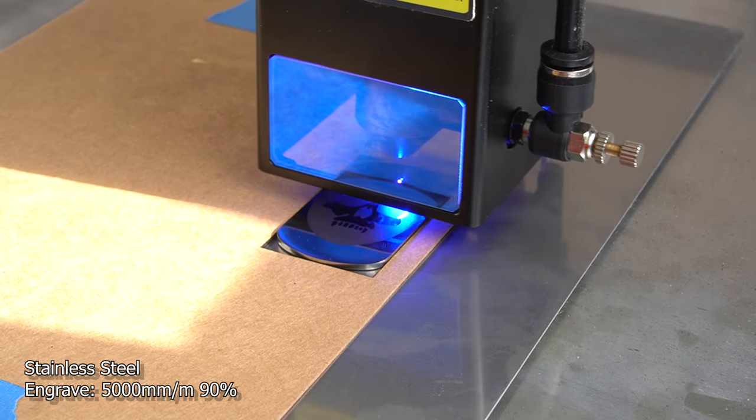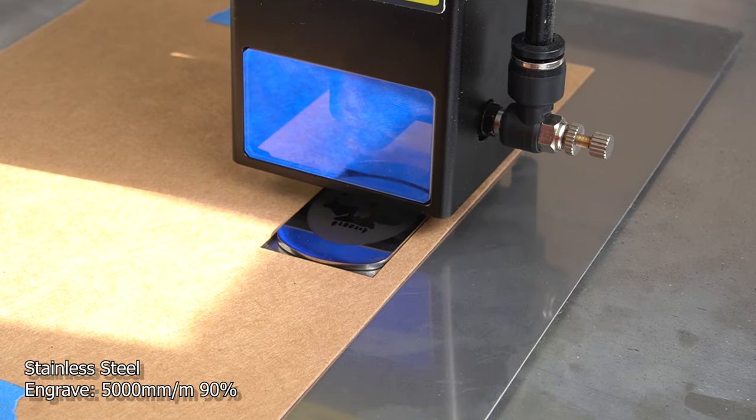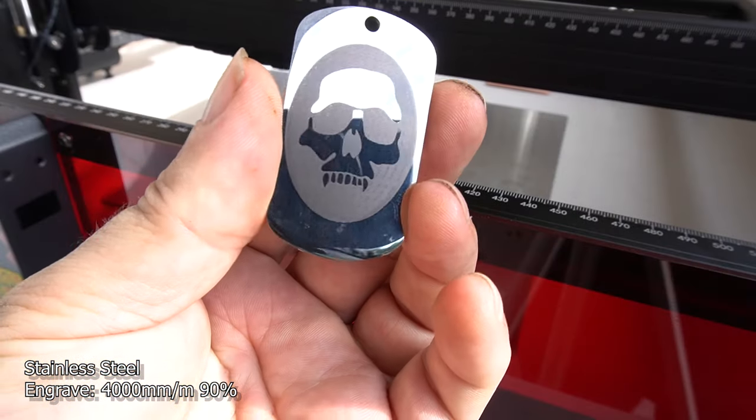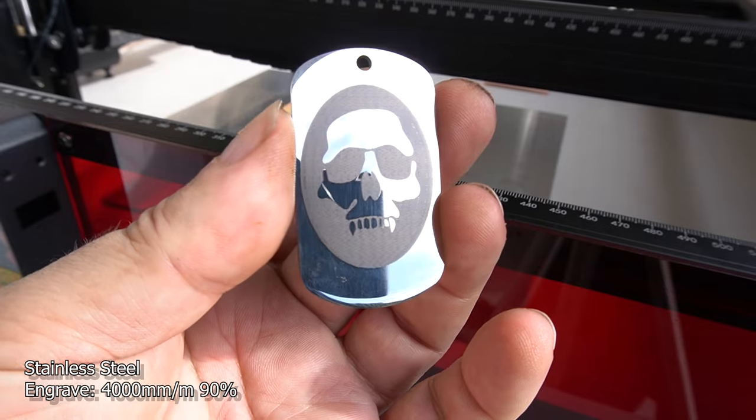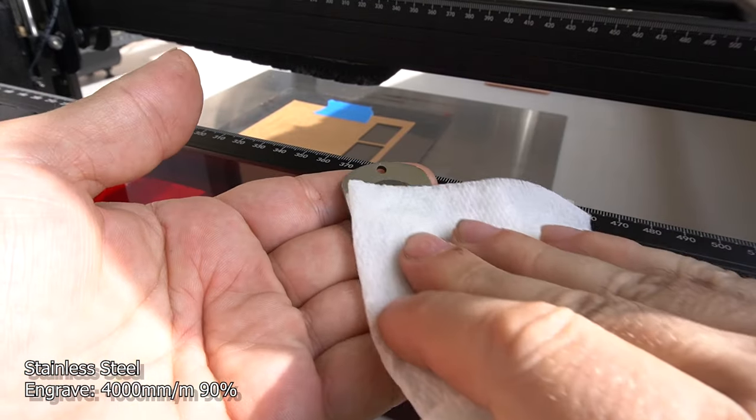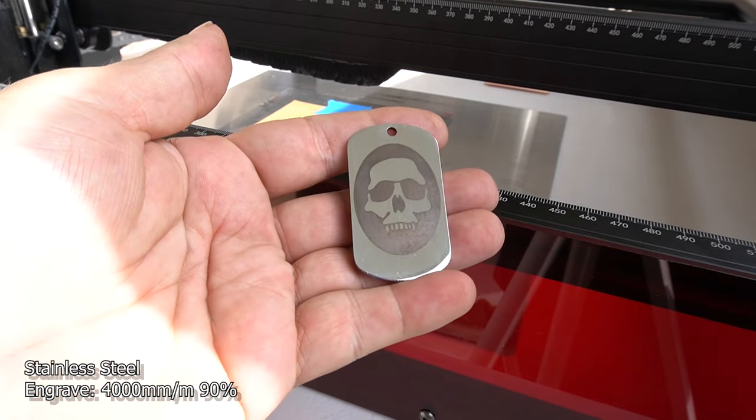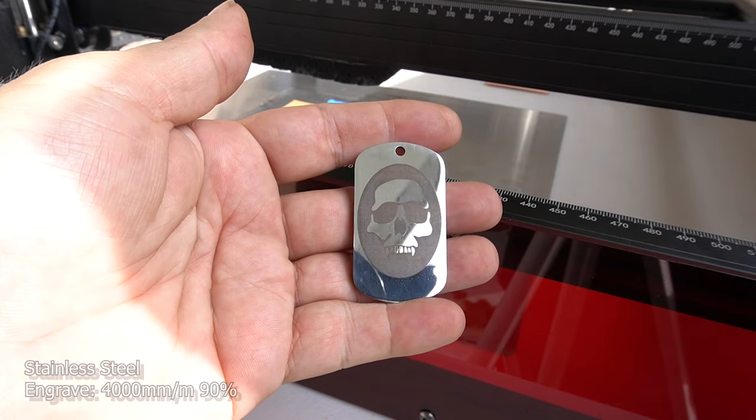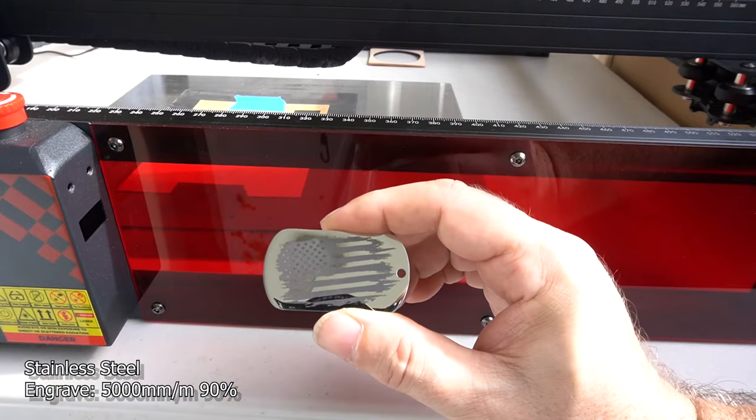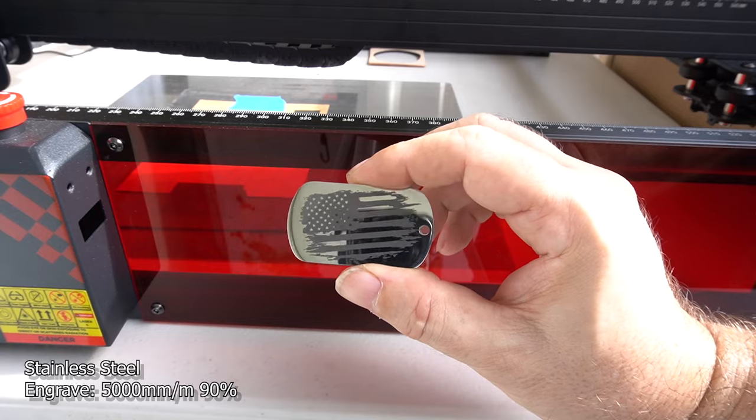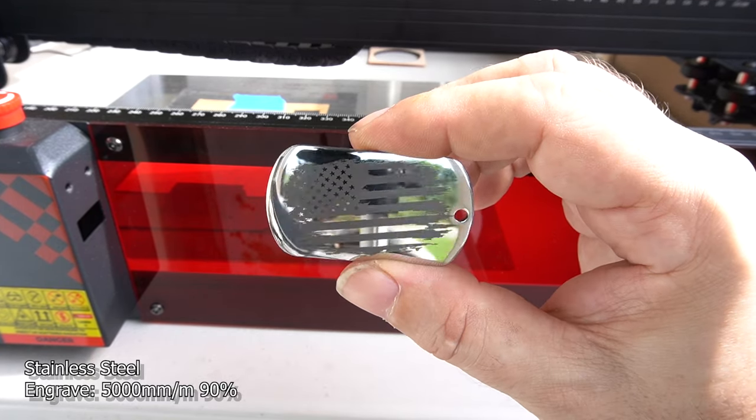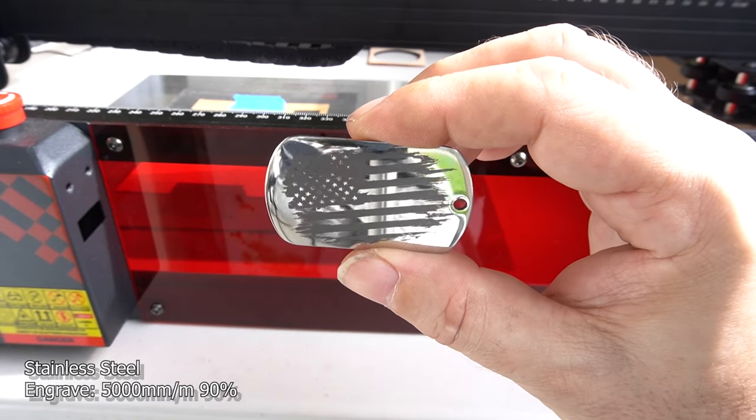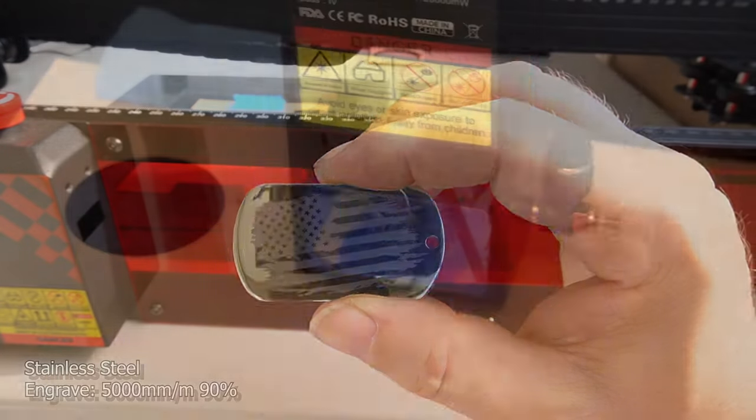When it came to engraving stainless steel, I went ahead and slowed down the machine to 5,000 millimeters a minute and 90% power. And I was really happy the way it came out. I figured I'm not going to melt it, so let's slow the machine down and really get this pattern dug into this material. I did the same thing here. 5,000 millimeters and 90% power. And I was very happy with the outcome.